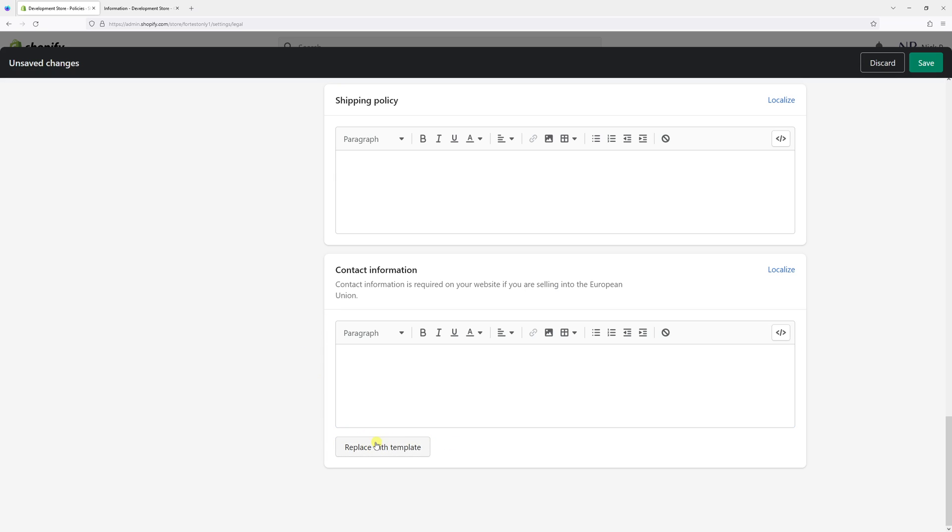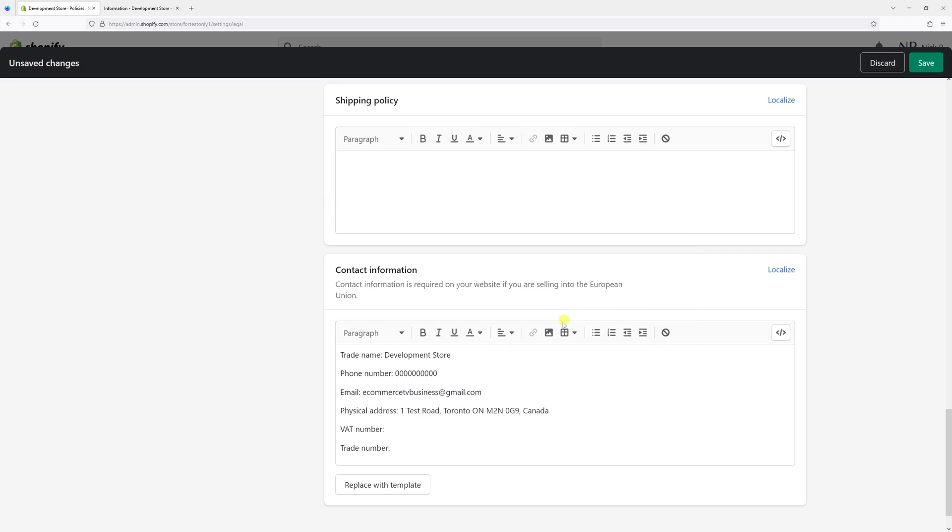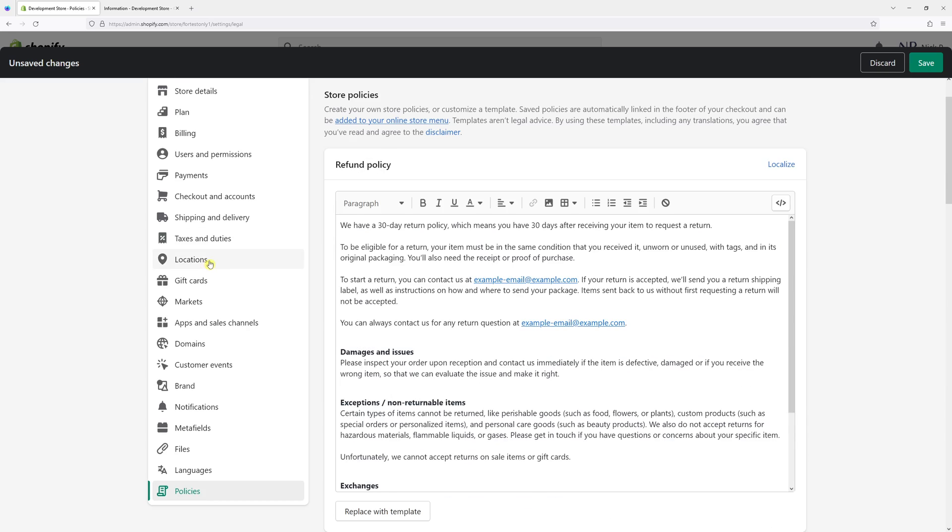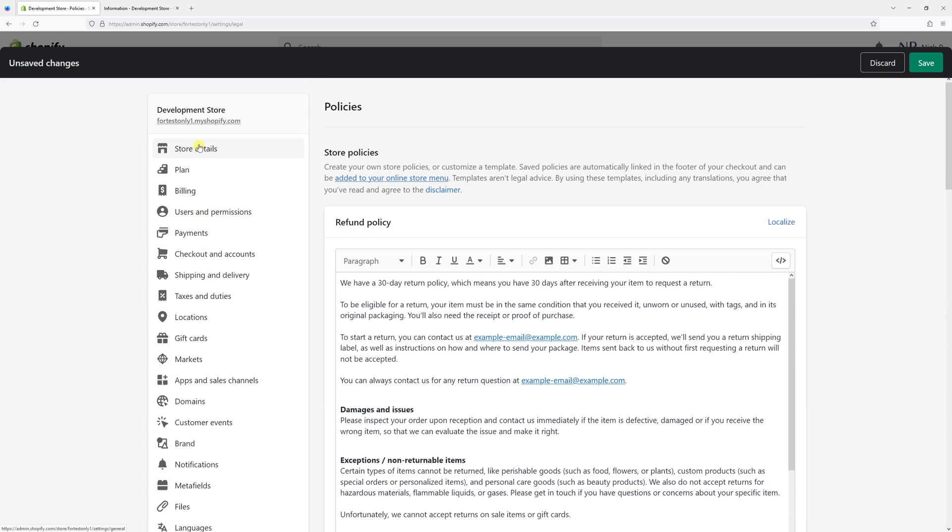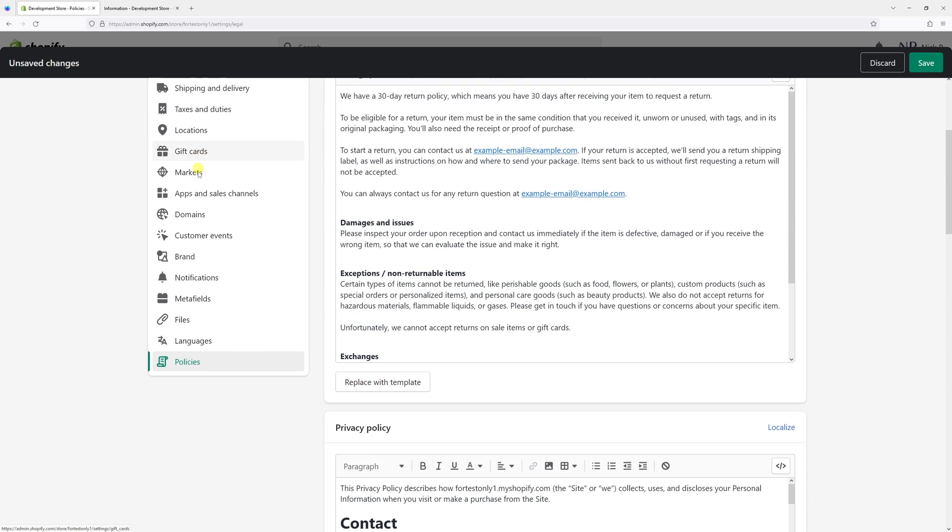Click on 'Replace with Template' and then click 'Replace Contact Information.' As you can see, it will pre-fill the data which you essentially input when you started the store, like store details and so on.